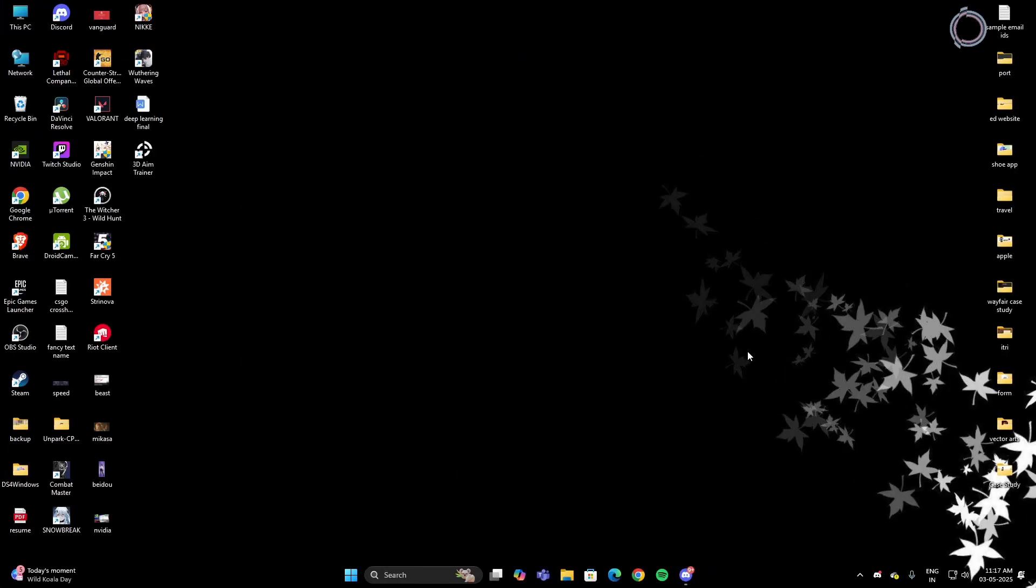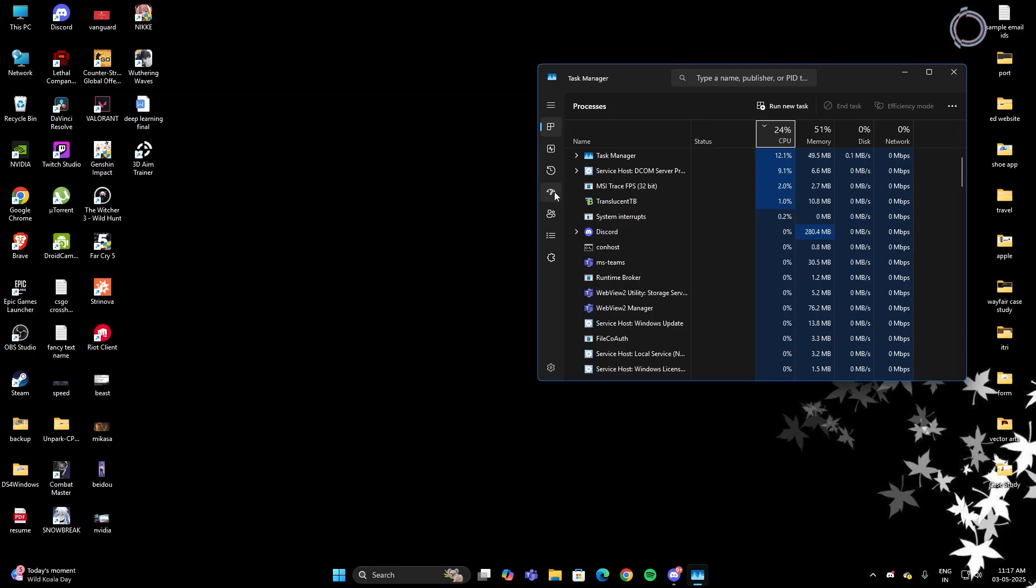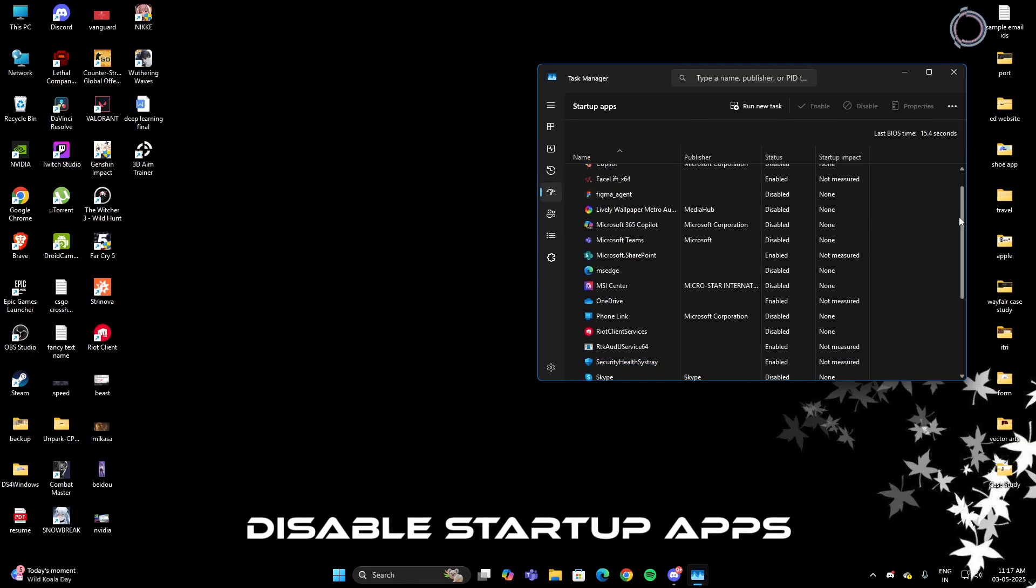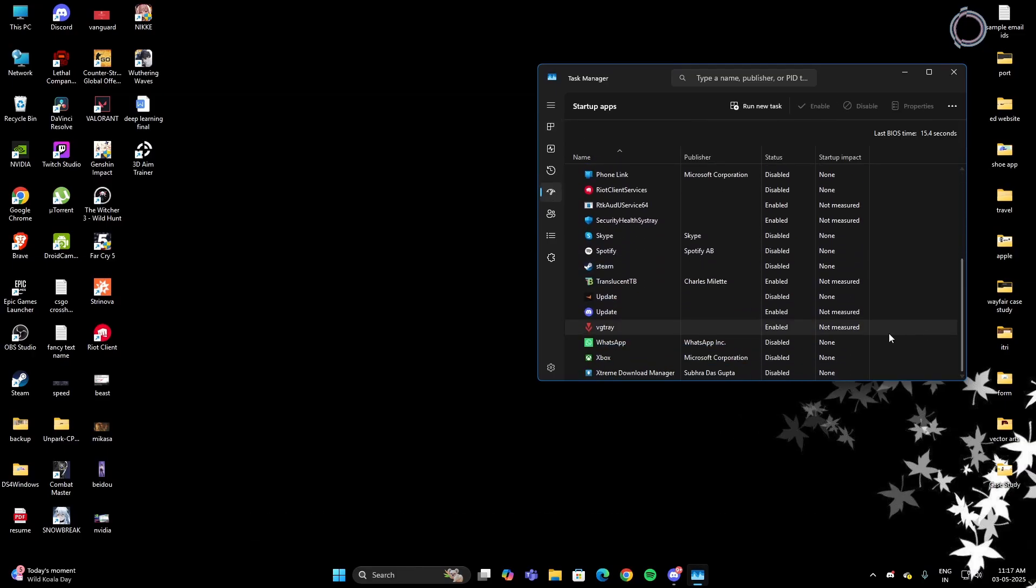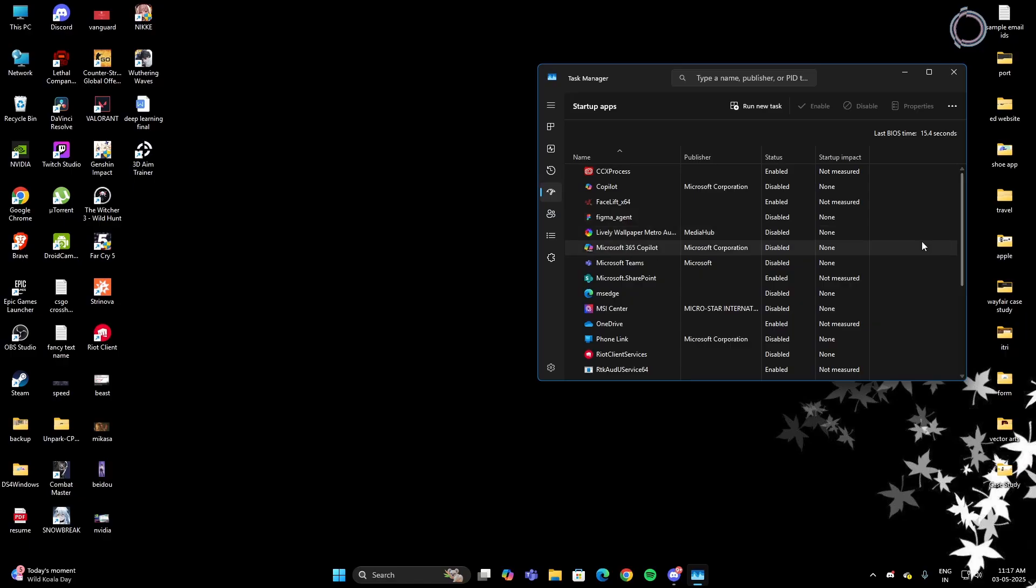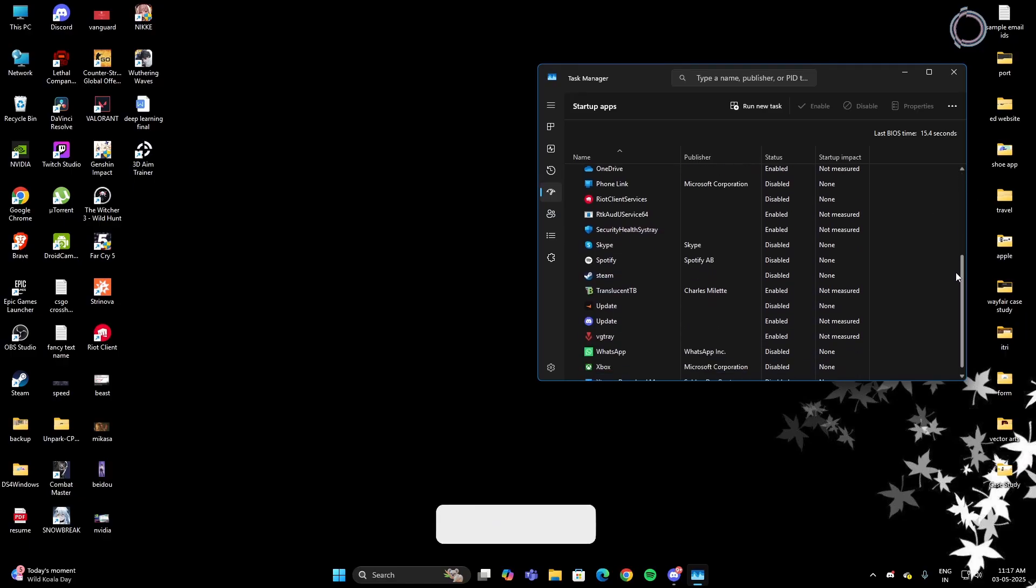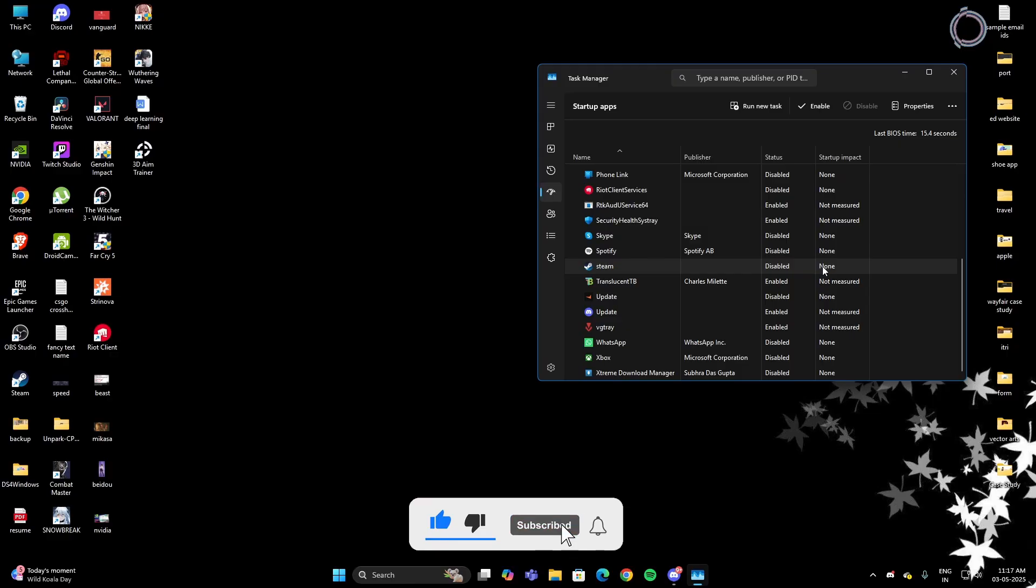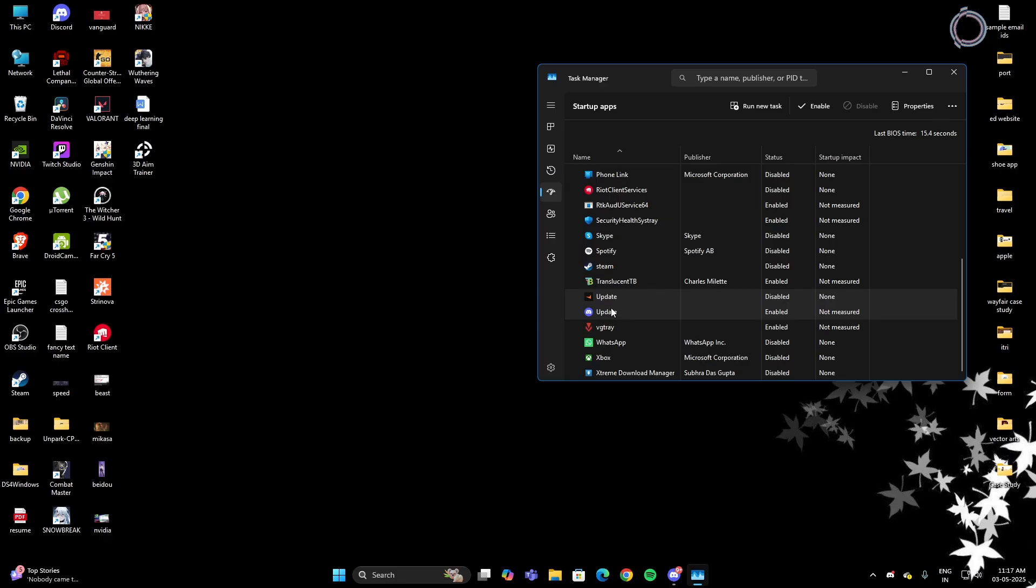Now just hit ctrl shift and escape to open the task manager. In here, go to startup apps and disable all the unnecessary apps that you don't really need. Like just in case for many of you, steam will be listed here and enabled. You don't need steam every time you open up your PC. So you can just go ahead and disable it. I have already disabled it. Same goes for discord, faceit, and various apps. You can go ahead and disable them if you don't really need them.